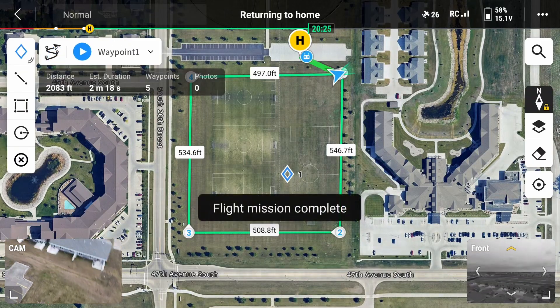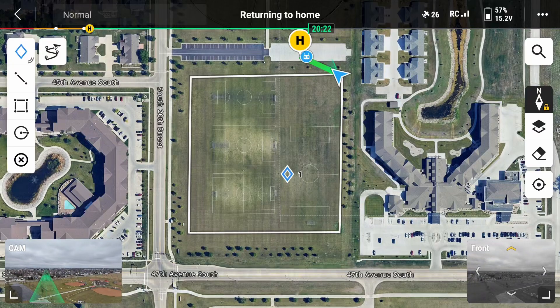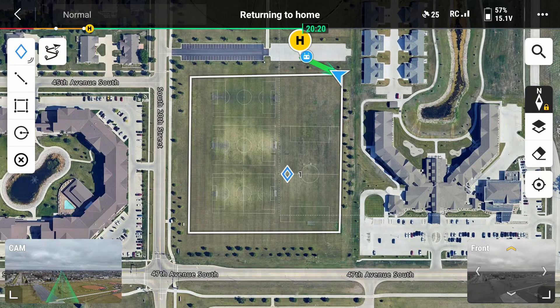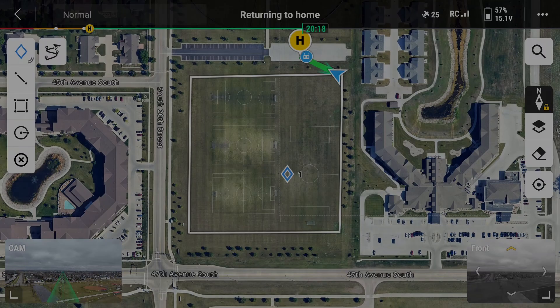And that is how you create and fly linear flight plans using DJI's Mavic 3E.